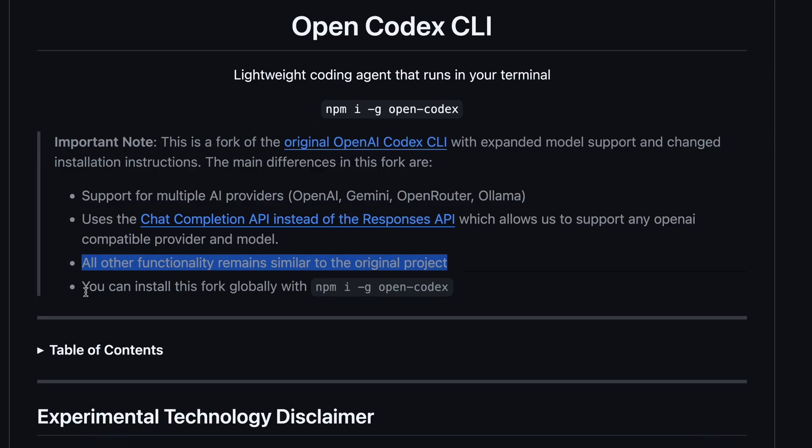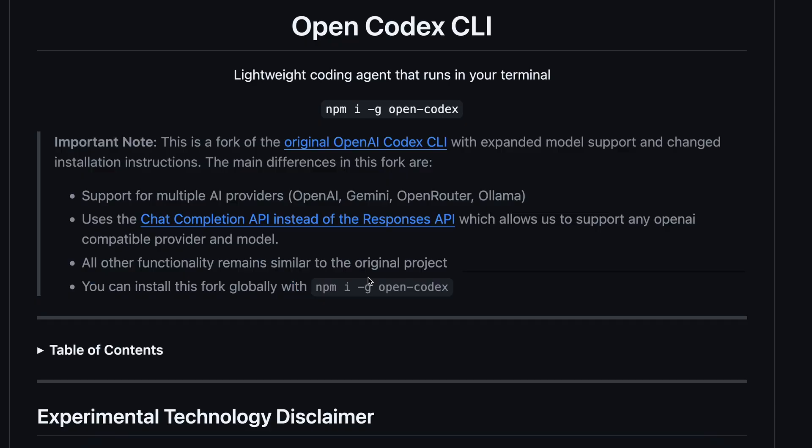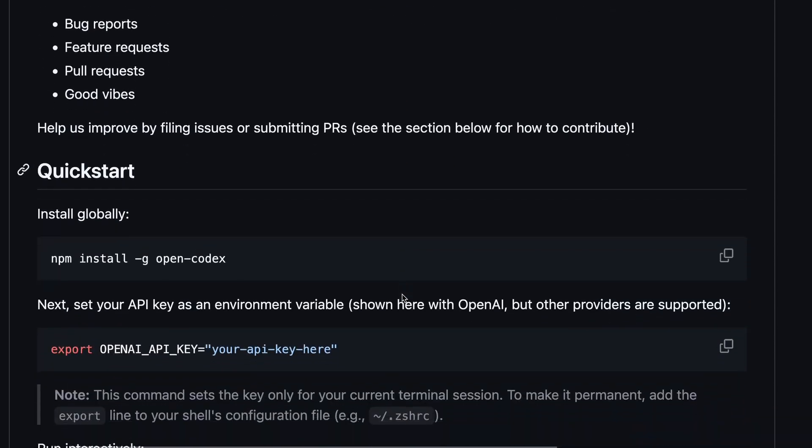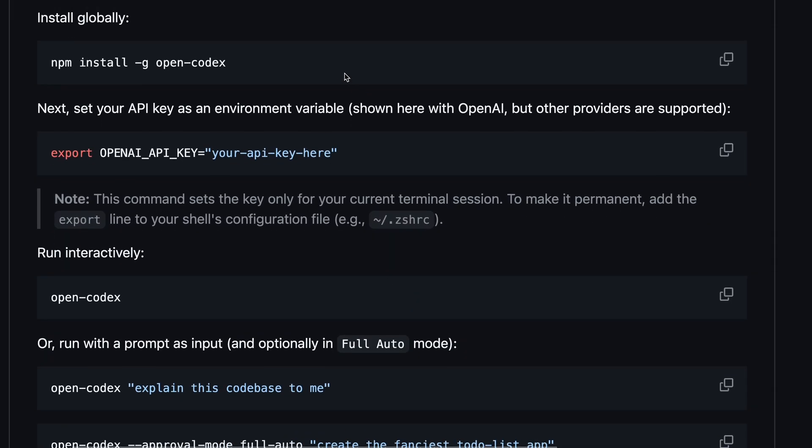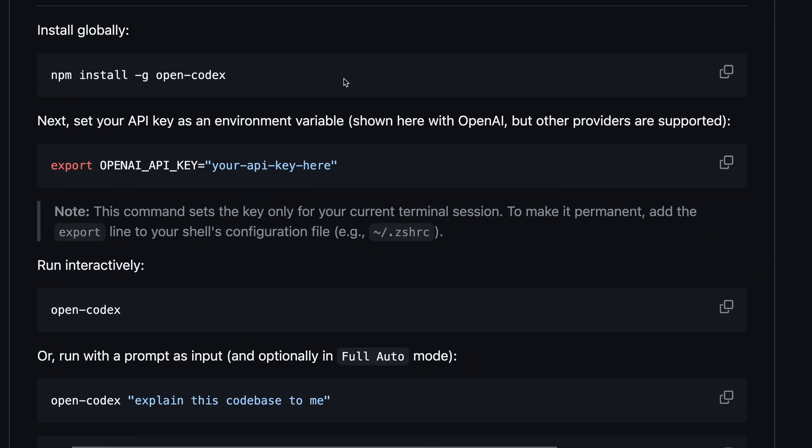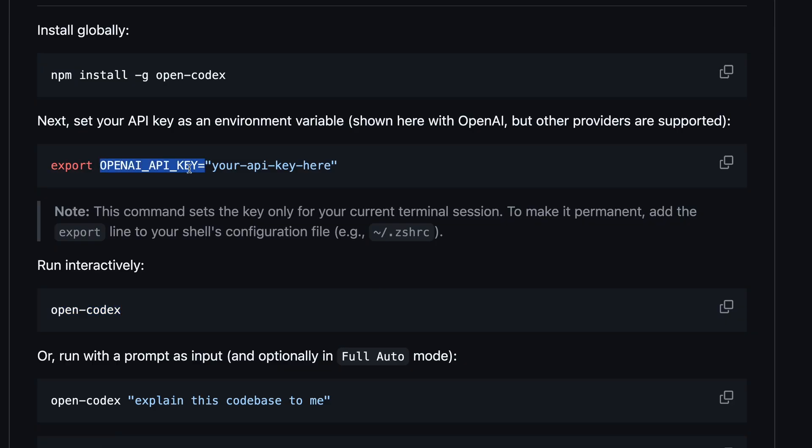So, to install it, you can just run npm install open codex, and it will get installed for you accordingly. Now, to use it, you can run open codex. By default, it starts with OpenAI, and you'll also need to set the OpenAI API key accordingly.